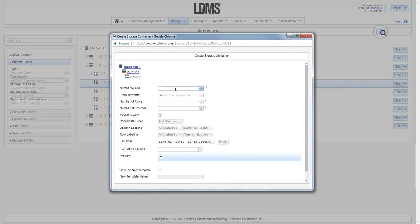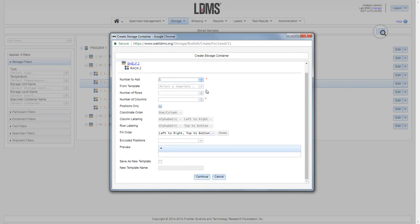The first question is how many boxes do you wish to add? For this example I will add a single container. Below that it asks you to select a template. You may or may not have these available at your laboratory.